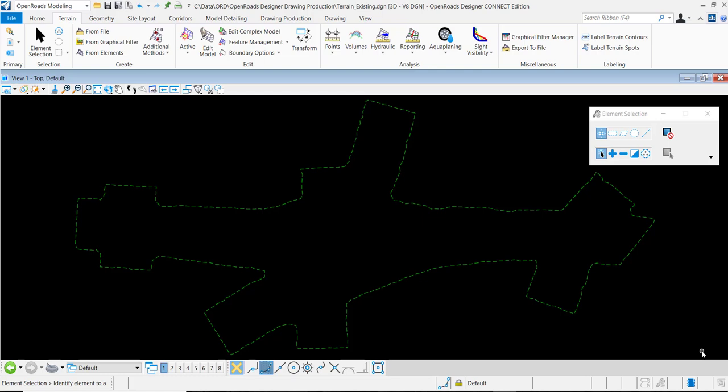In this video I would like to demonstrate how to export an open roads terrain model to native DTM in open roads designer.